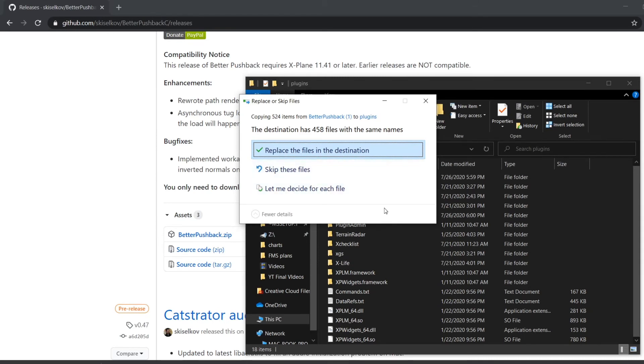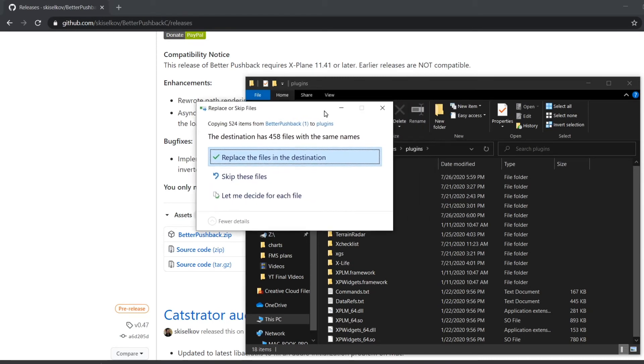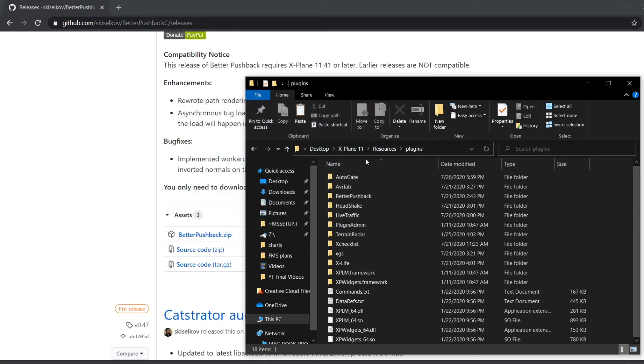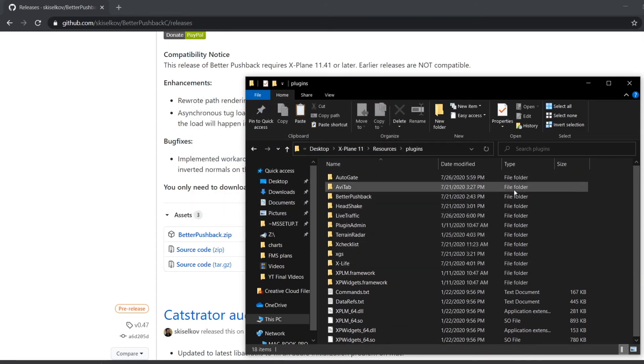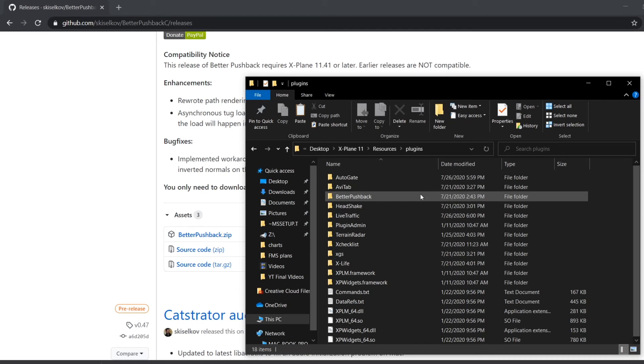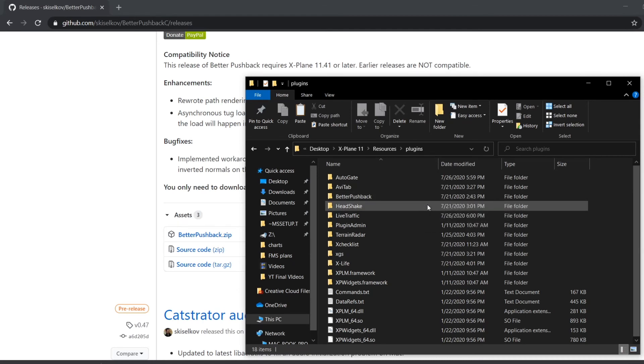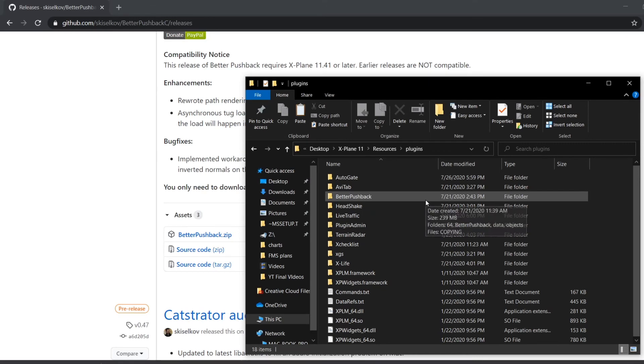I'm not going to paste it because I already have the files. Once it's in the Plugins folder, you can configure it in X-Plane. That's basically how to download Better Pushback for X-Plane 11. You can use this for any default, payware, or freeware aircraft. I hope you have a good day and goodbye.